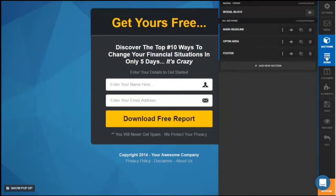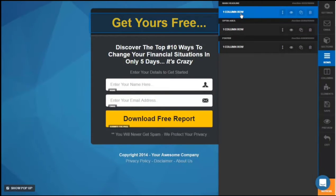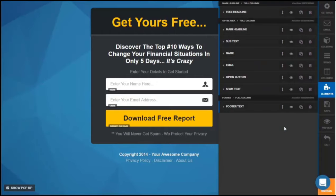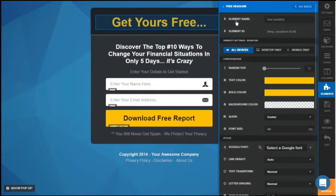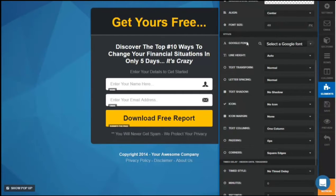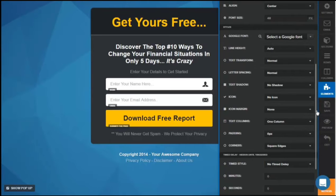Up next are rows. If you select one row, the setting is almost the same as the section, though not as extensive. It is customizable — you can put in background color, background image, background image position, padding, margin, and corners. Under the elements tab you can further customize the elements on the page. Let's click on the headline — you can rename it, put margins, change the text color, the bold color, the background color, align it center, left, or right. Change the font size, and scrolling down there are also different Google fonts you can use, line height, text transform, and letter spacing.